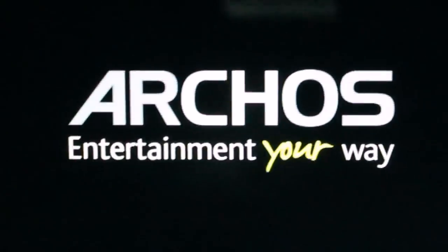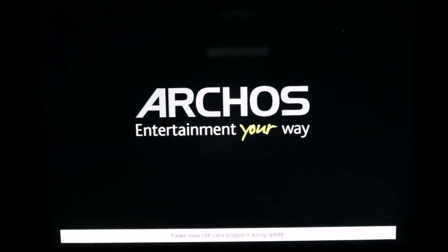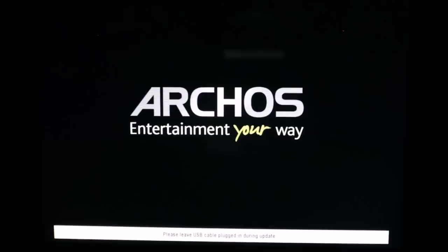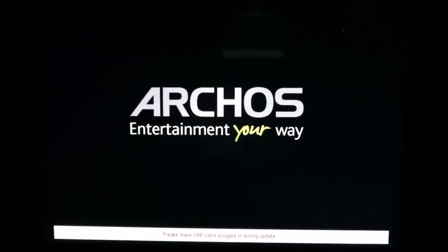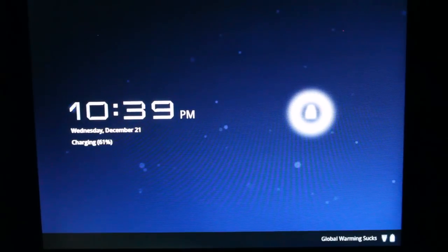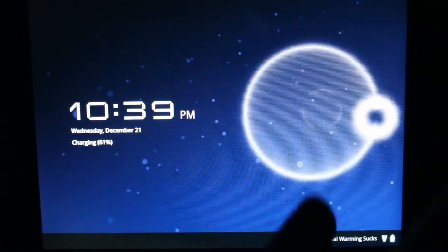Good. Please leave the USB cable plugged in during update. All right. It's unlocking.